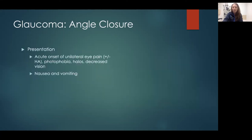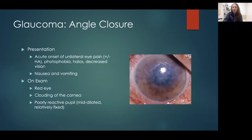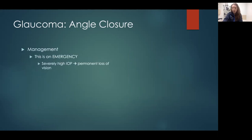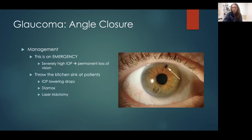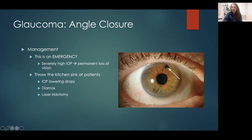The main thing to take away from angle closure glaucoma is that it's acute. Patients will come in with unilateral eye pain, headache, vomiting, photophobia, and decreased vision. Their eye will be red and injected, the cornea will be cloudy and hazy, and the pupil won't be so reactive. This is an emergency — we throw everything at them: all the IOP-lowering drops, oral Diamox, and a laser peripheral iridotomy to give the fluid another way to escape. For patients with narrow angles at risk for angle closure, we'll prophylactically give laser peripheral iridotomies so if they ever go into angle closure they already have that other passage.